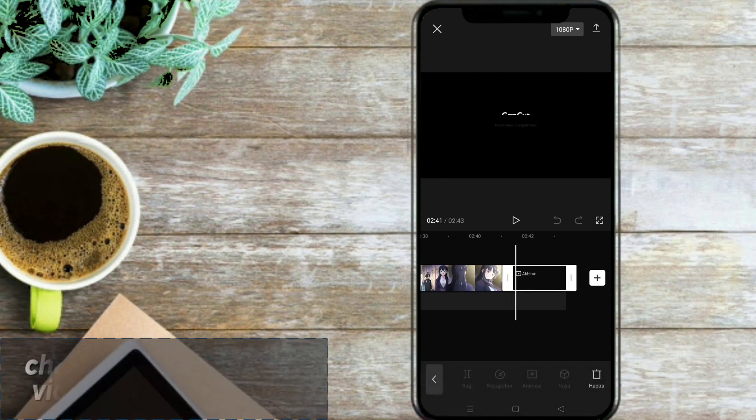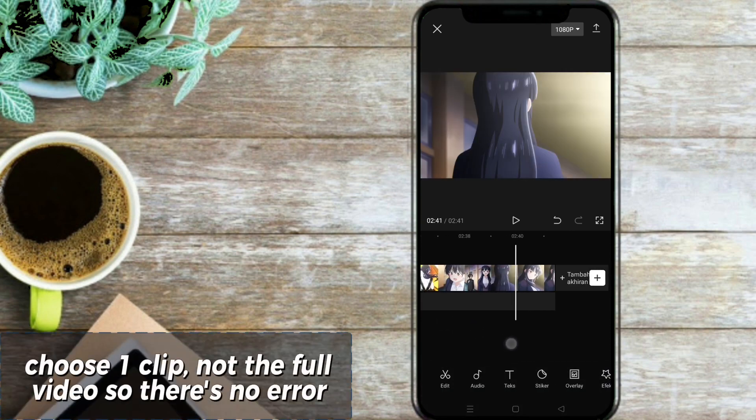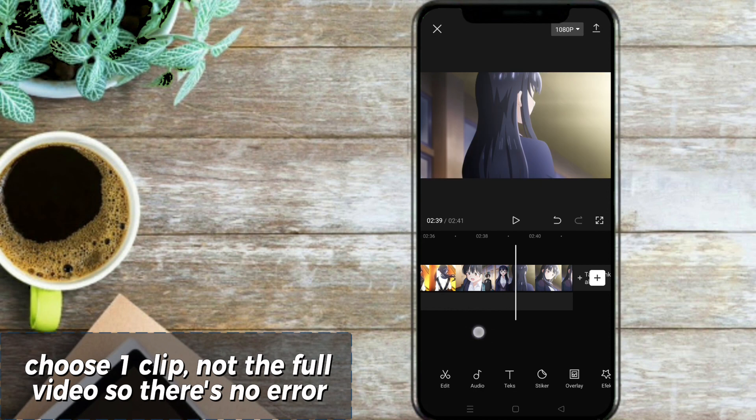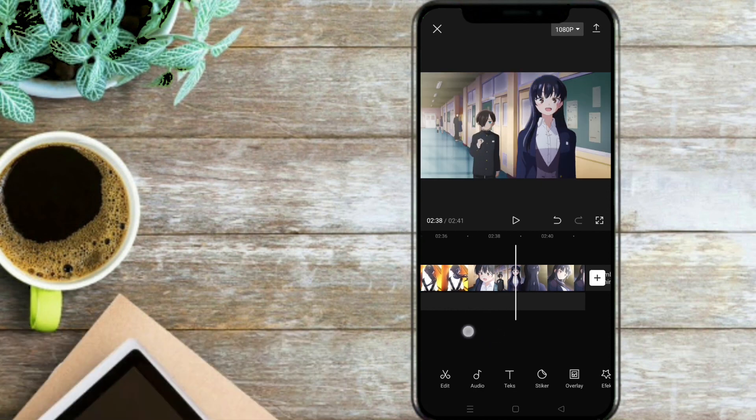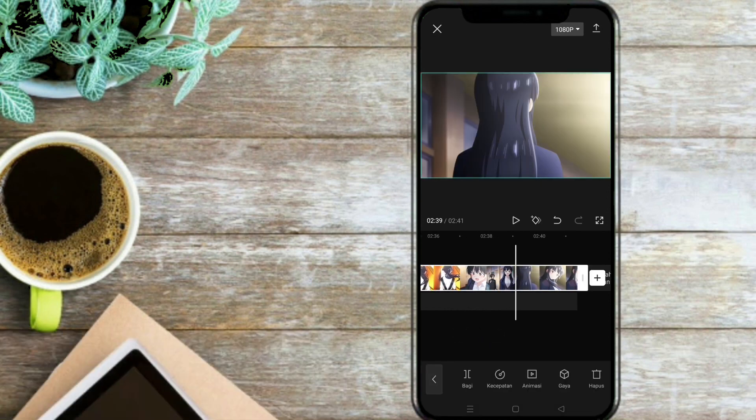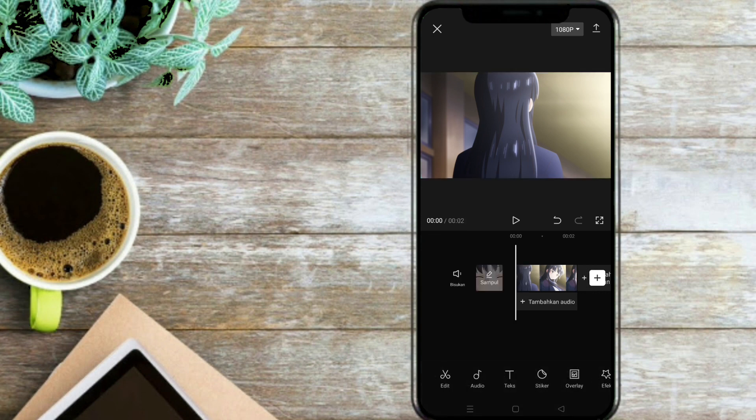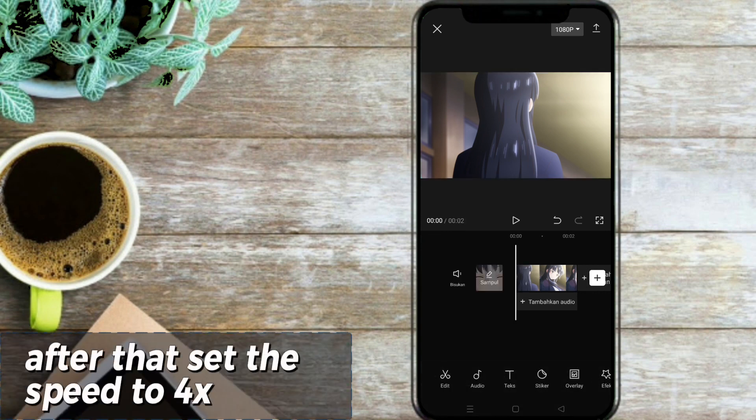Choose one clip, not the full video so there's no error. After that set the speed to 4x.